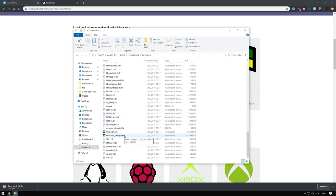Let me get the controller first. If you have an X-input capable controller, it should be fine. You don't need to mess around much.